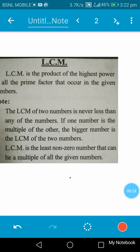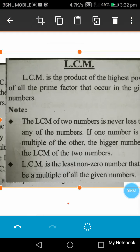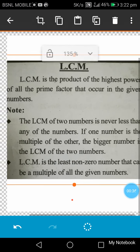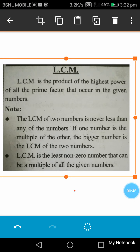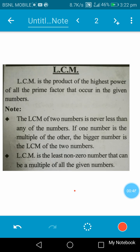LCM is the product of the highest power of all the prime factors that occur in the given numbers. If some numbers are given, then LCM is the product of the highest power of all the prime factors that occur in the given numbers. It is the least common multiple.